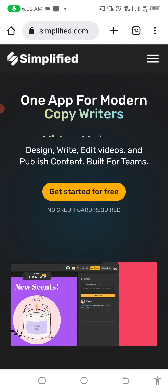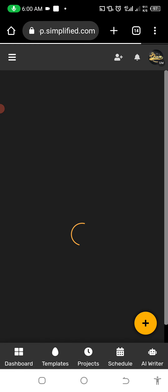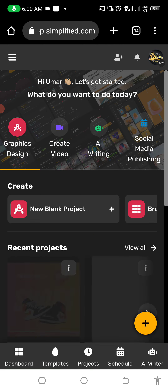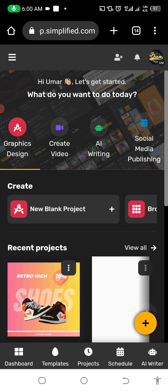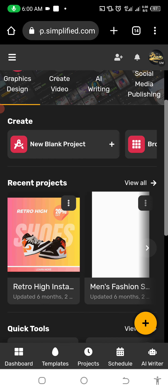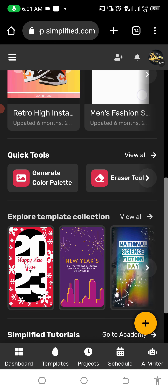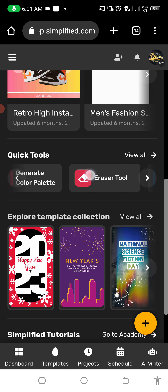So let's check them one after the other. The first thing you need to do is sign in. One amazing thing — you can sign in with your Google account. You click sign in and it automatically picks your Google account. It says 'Hi Umar, let's get started. What do you want to do today?' You can see: Create Graphic Design, Create Video, AI Writing, Social Media and Publishing. You also have a New Blank Project, Browse Templates, and an AI Image Generator.